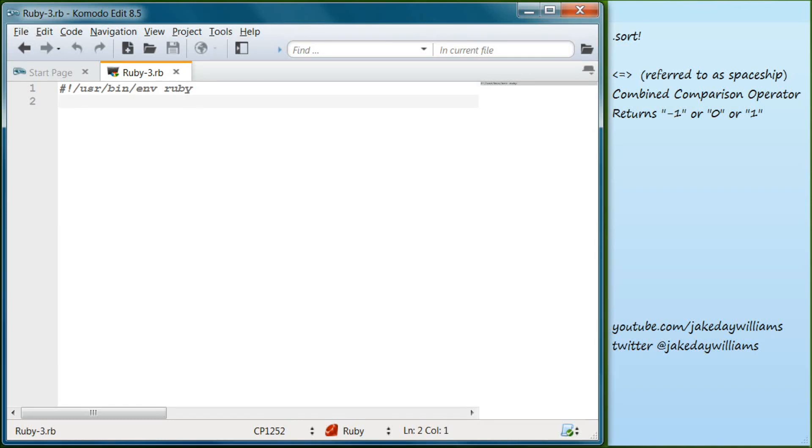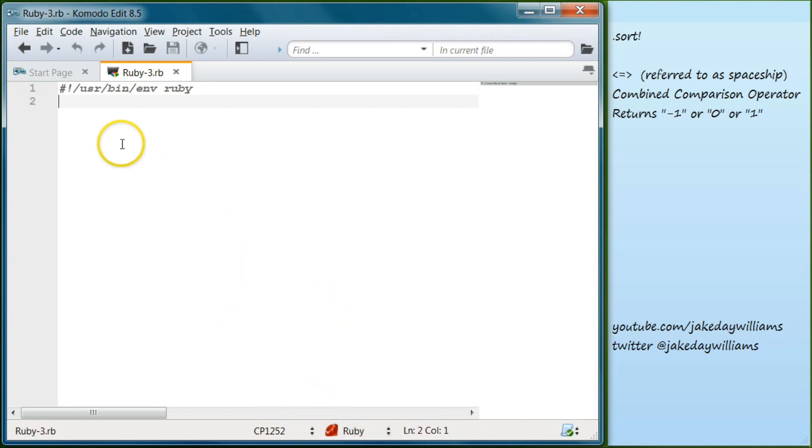Hey guys, it's Jake and welcome to day 20 of learning to program in Ruby. If you haven't already, please go ahead and subscribe to the channel. I really appreciate it.